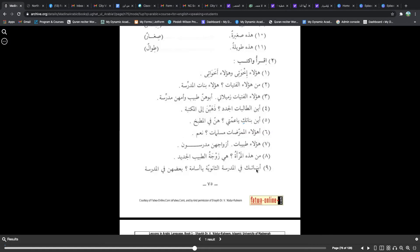Alaka banatun ya Layla — do you have daughters, O Layla? Na'am, li banatun kibarun — yes, I have older daughters. Wahunna talibatun bil jami'ati — and they are students at the university. Man haulaa'in nisa'u tawalu — who are these tall women? Remember tawal — these sifa for height and size — in the plural work for masculine and feminine. Hunna talibatun min Amrika — they are female students from America.